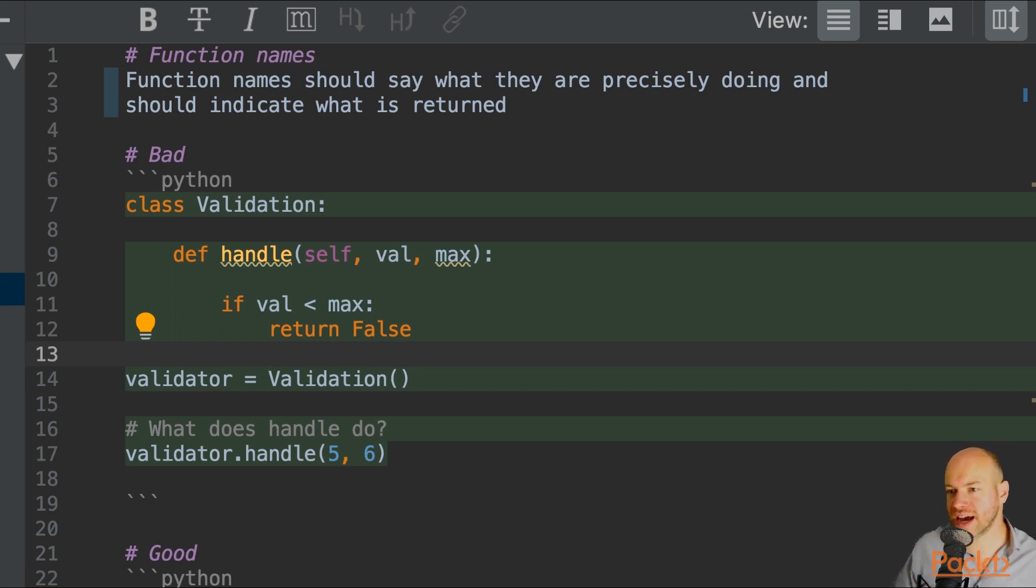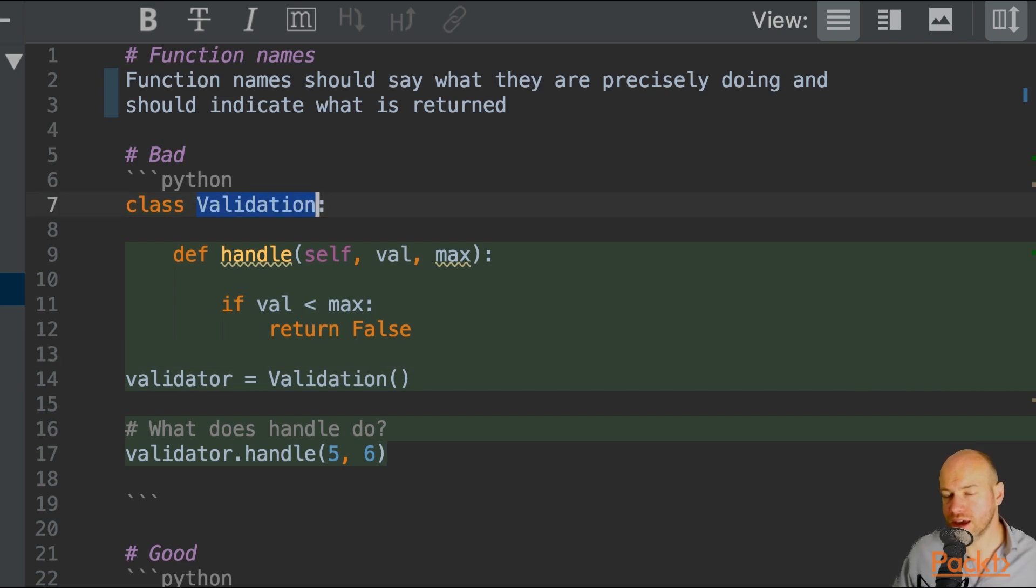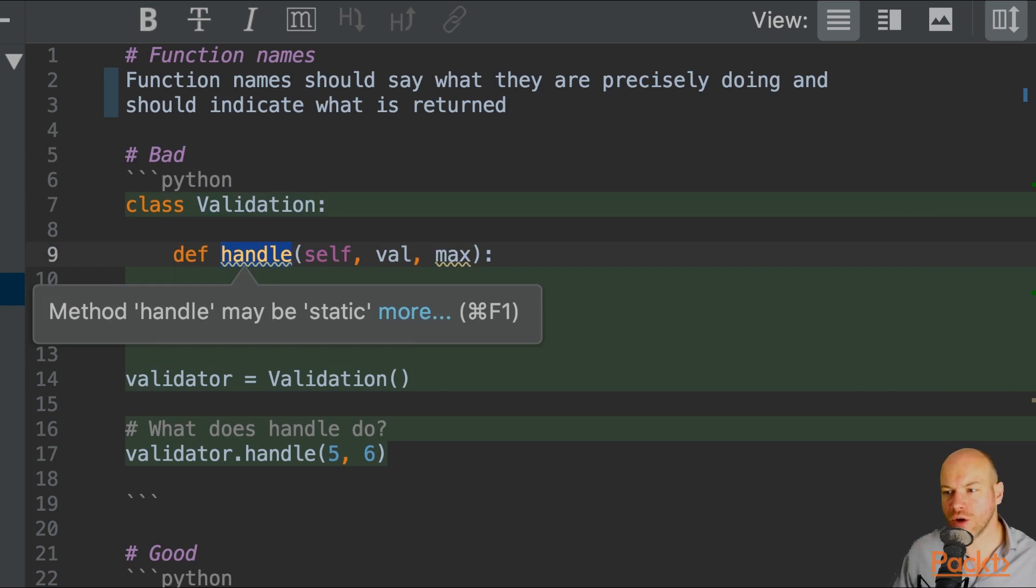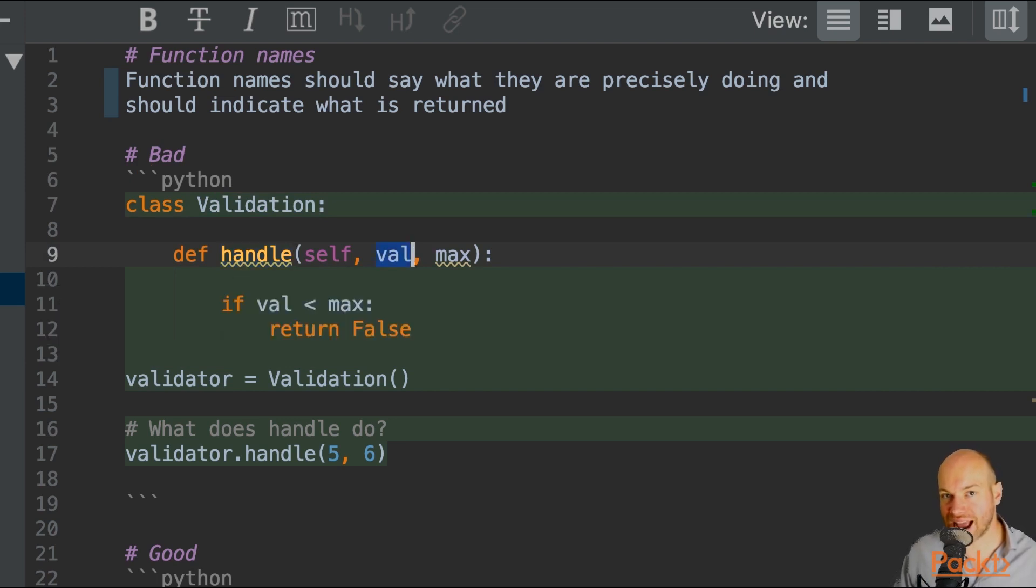So in this bad example, we have a class called Validation. This class has a method called handle. Now, handle has a value and a max.